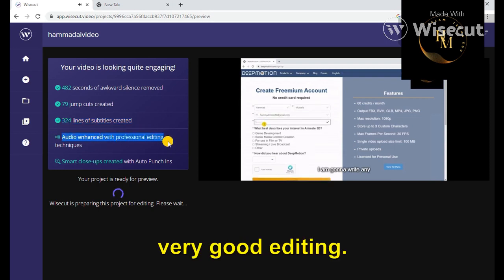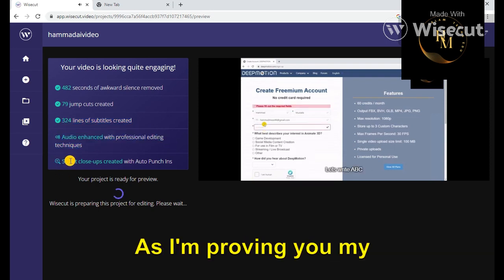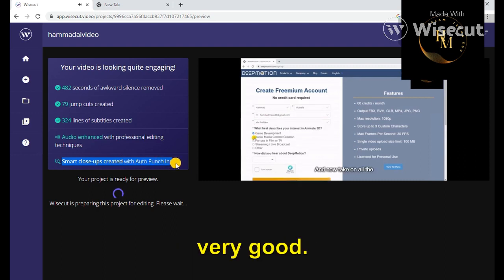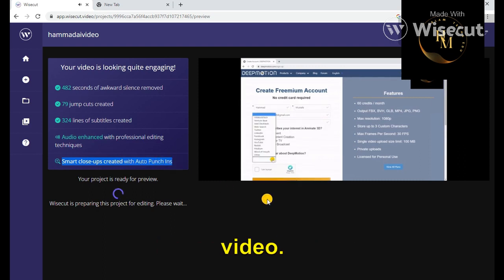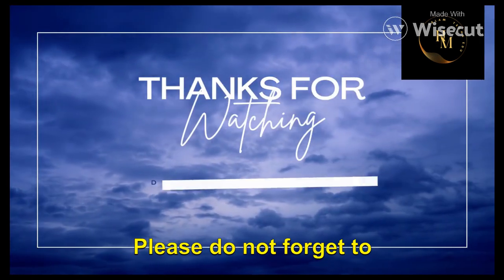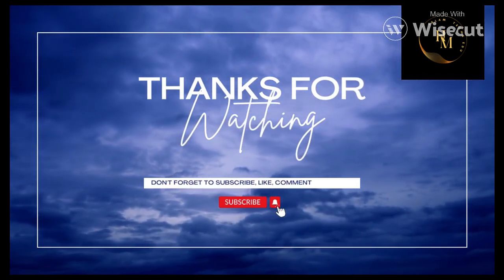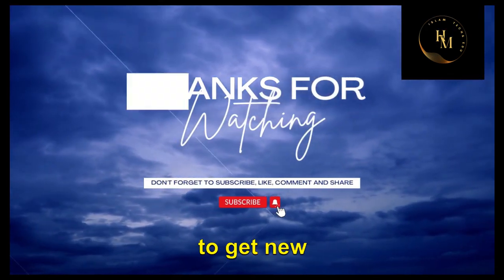I hope you liked the video. Please do not forget to subscribe and click the bell icon to get new notifications about my videos. Thank you.